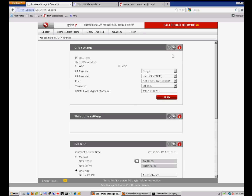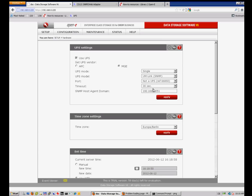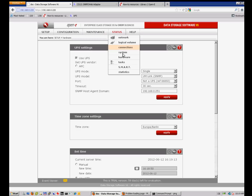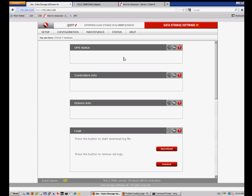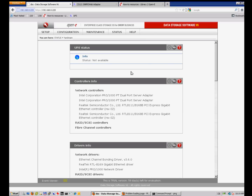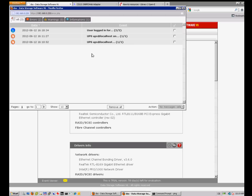The UPS settings in DSS are found under Setup > Hardware. As mentioned, my timeout was set to only 30 seconds. When I switched off the power, 30 seconds passed and a shutdown signal was already sent to DSS. Let's look at the Status > Hardware section.